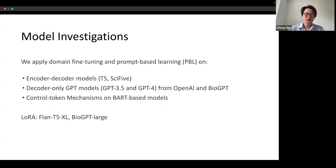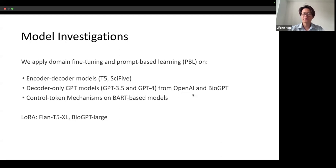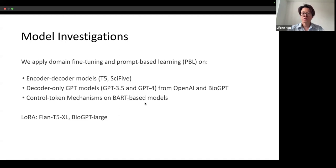Firstly, we applied encoder-decoder models including T5 and Psi5. Then, we also investigated decoder-only GPT models including GPT-3.5, GPT-4 from OpenAI, and a BioGPT model. Furthermore, we investigated control token mechanisms on BART-based models. To run the large models with our limited resources, we also used efficient fine-tuning LoRA on Flan-T5 XL and BioGPT large.